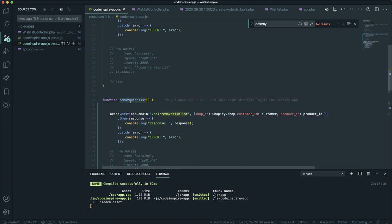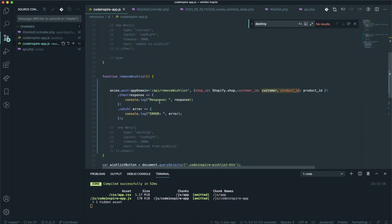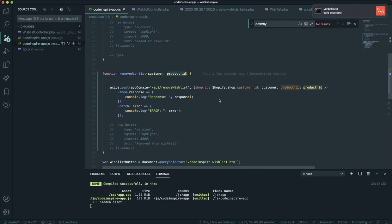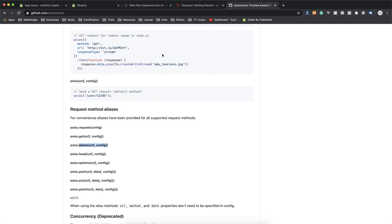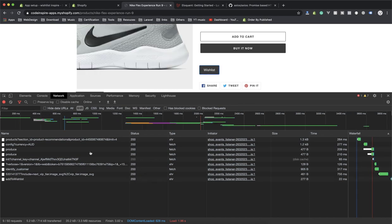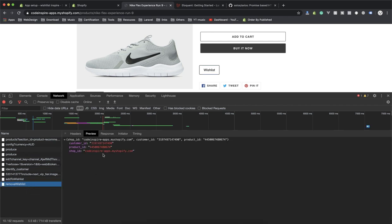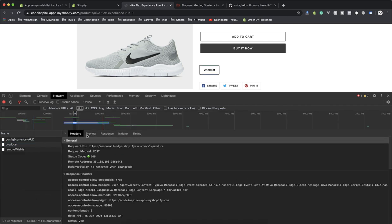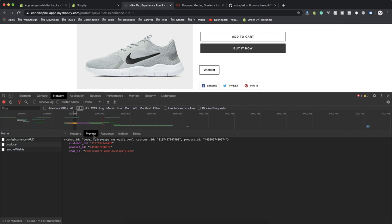Everything seems fine. To recap: if someone clicks on this button it should accept parameters like customer ID — I forgot to put this — so it should accept the customer ID, the product ID, and the shop ID, which will be automatically sent. If I come to my app and refresh, this is the wishlist. On the first click it adds the product, on the second click it removes it.